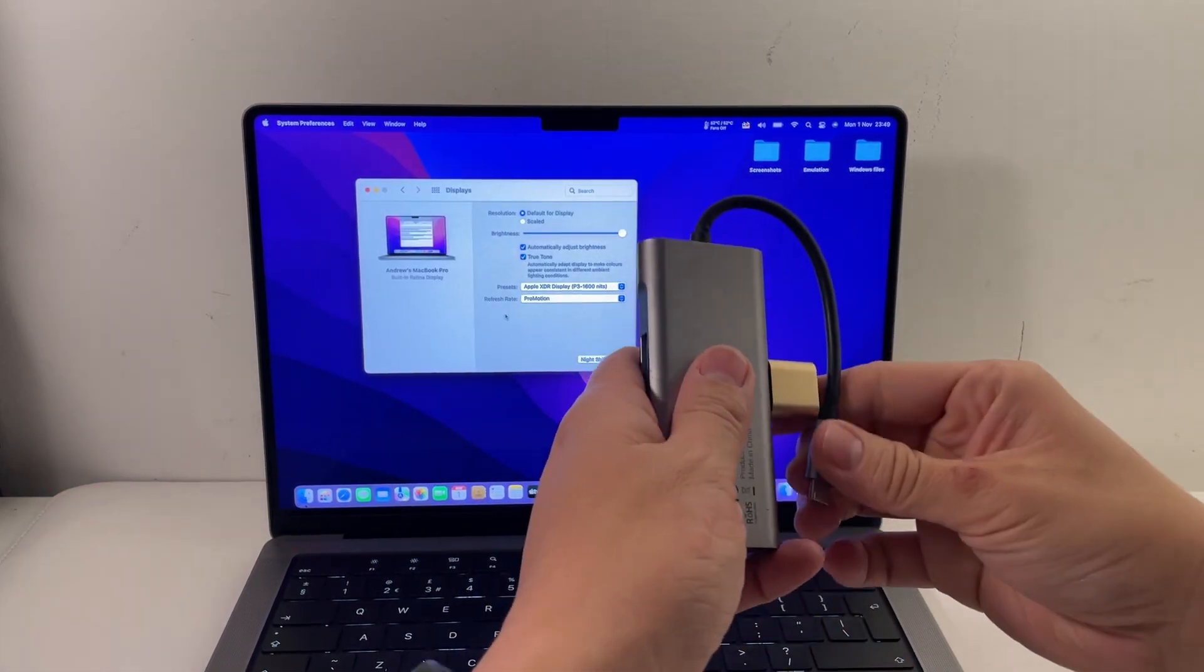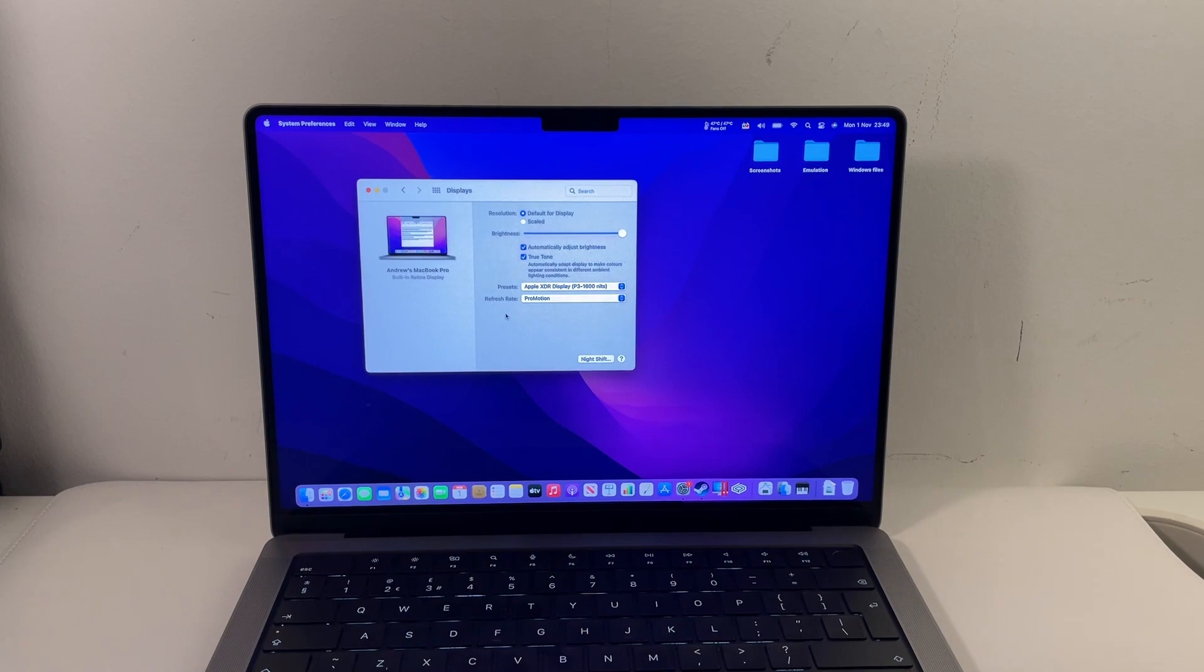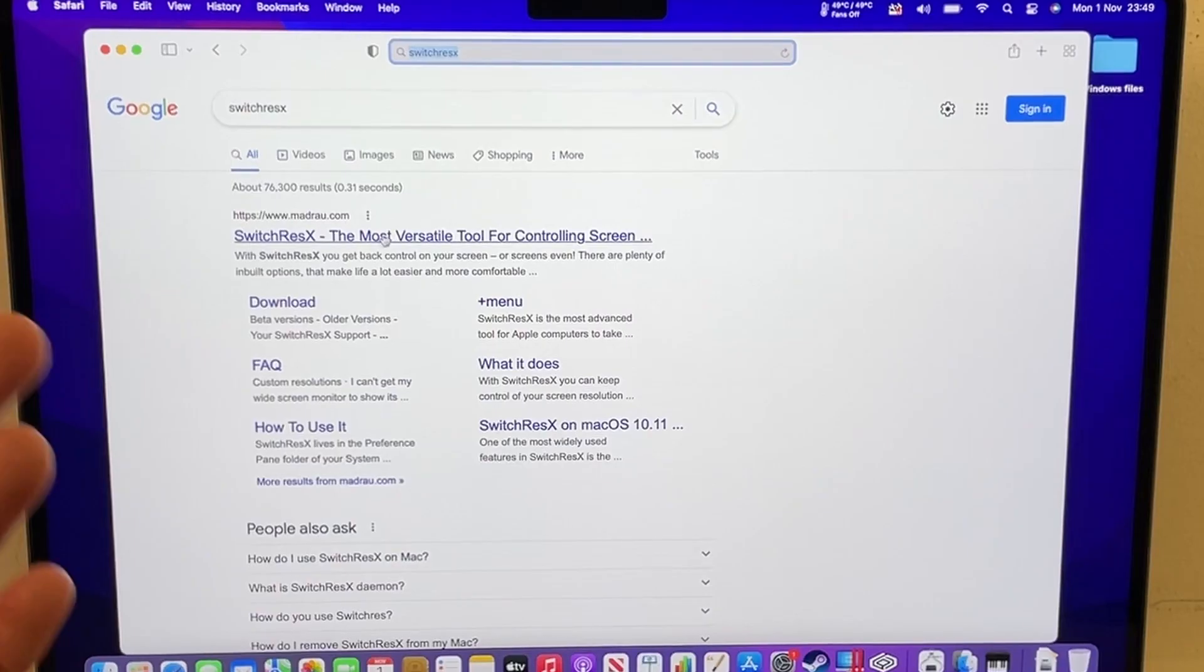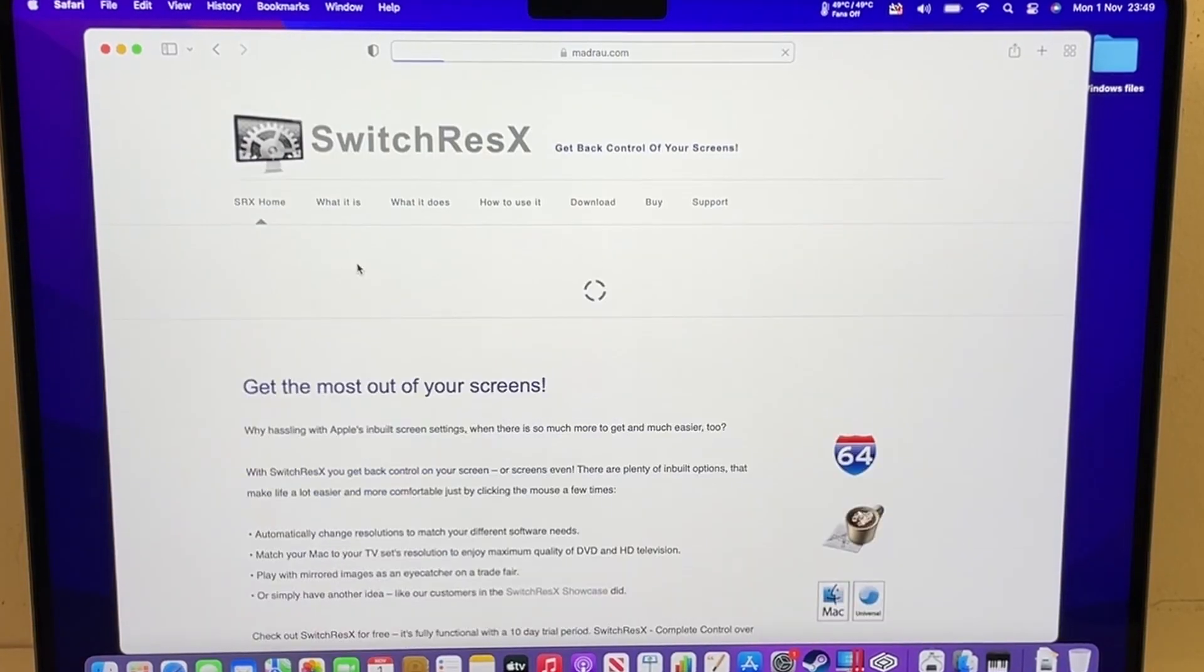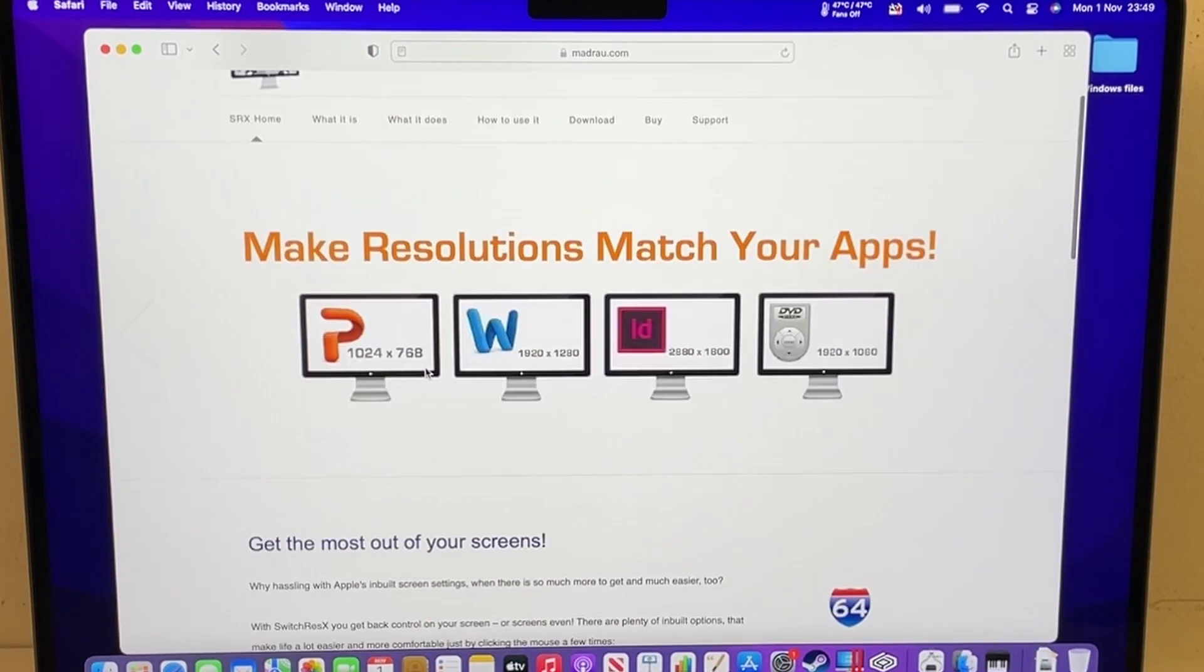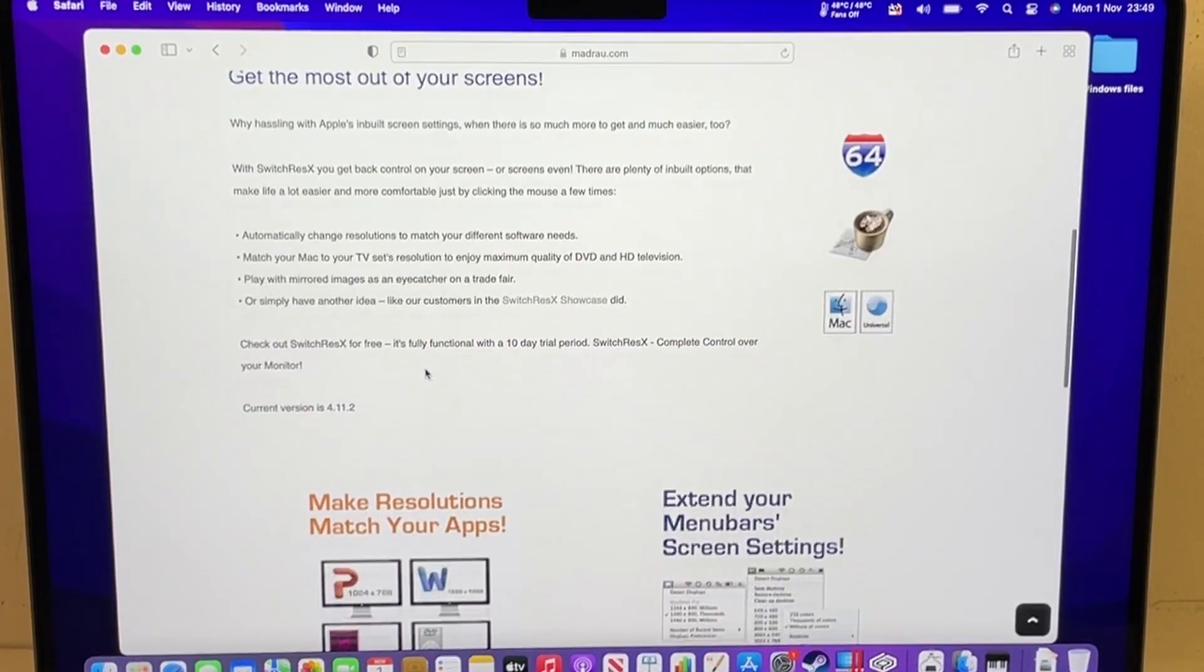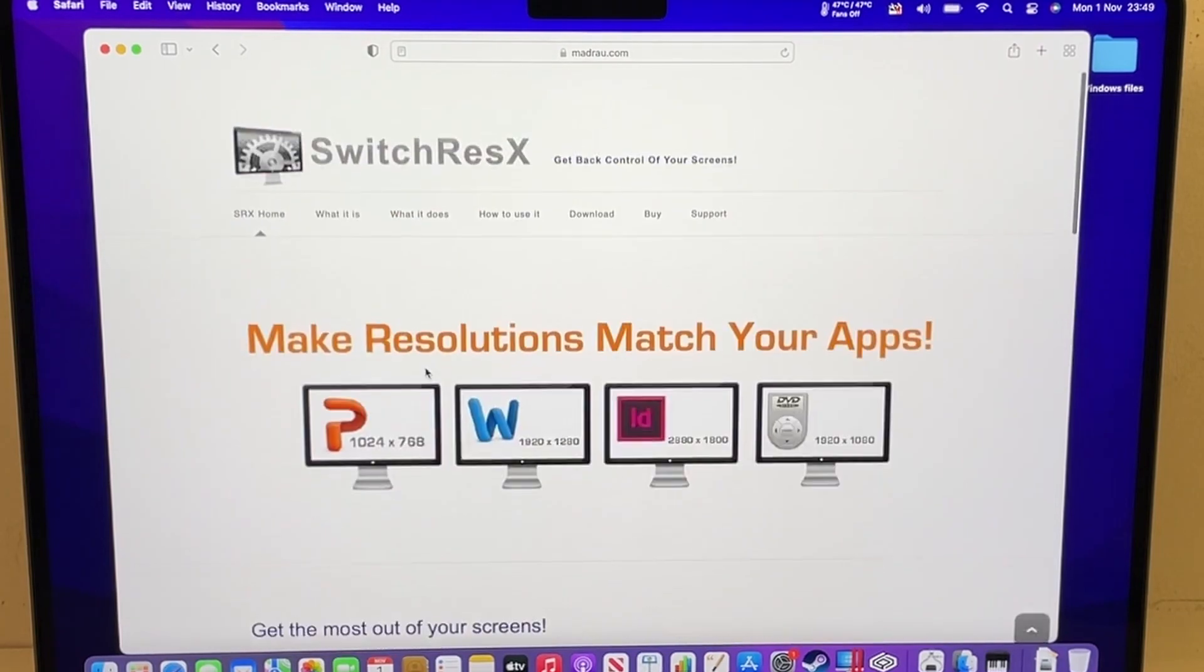The second method I'm going to show you does not require any hardware, however it does require you to potentially buy some software. So I'm going to go to the website SwitchResX. I'm going to download this preference pane. So this is literally the only software solution that I could find to make this work.